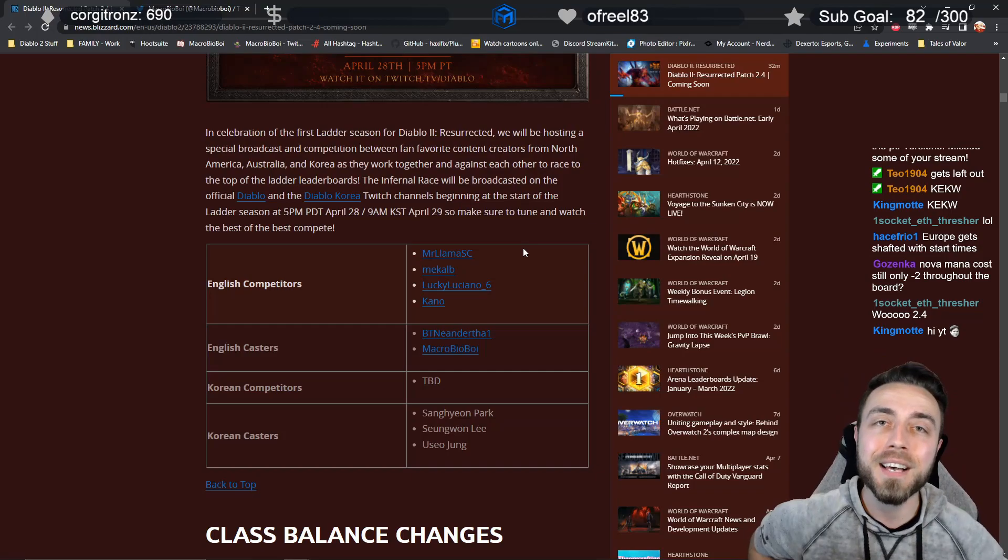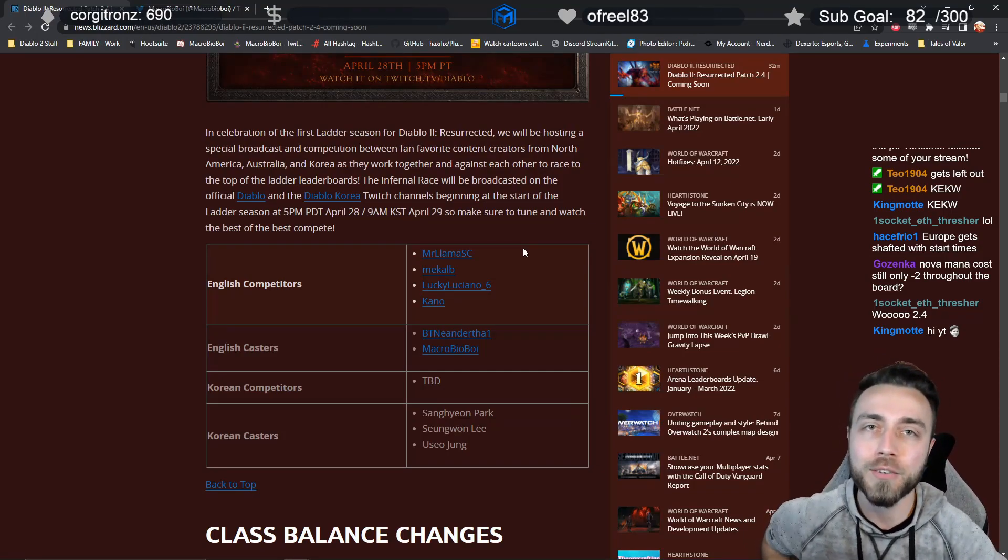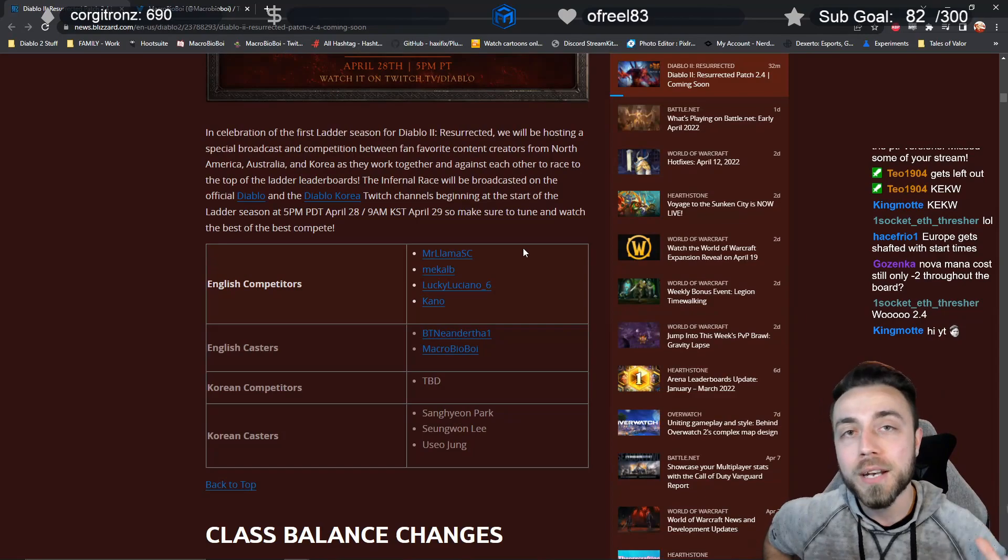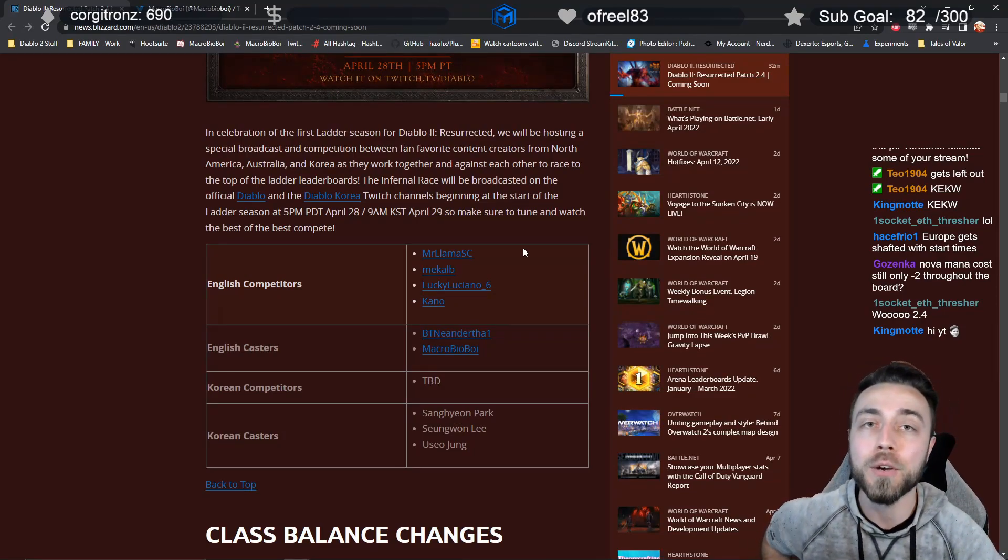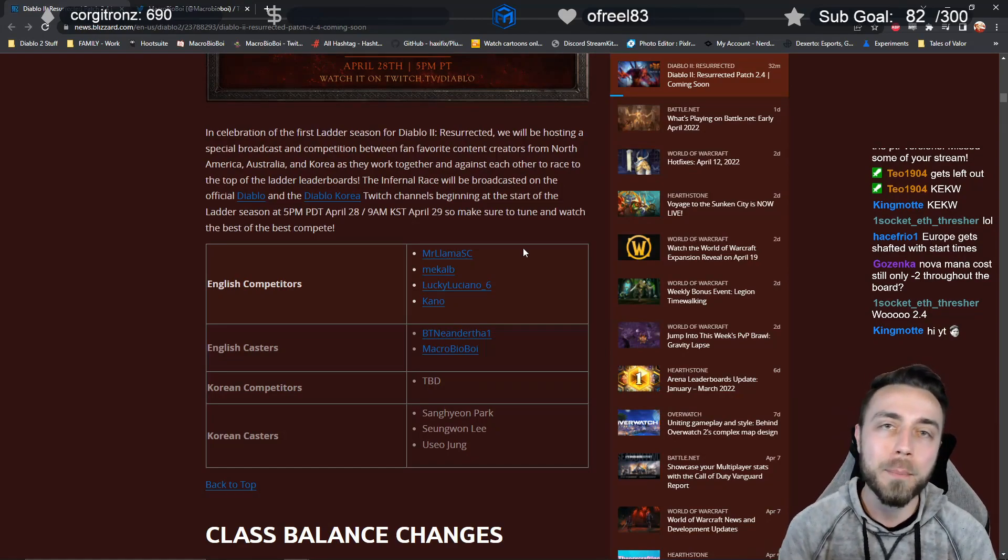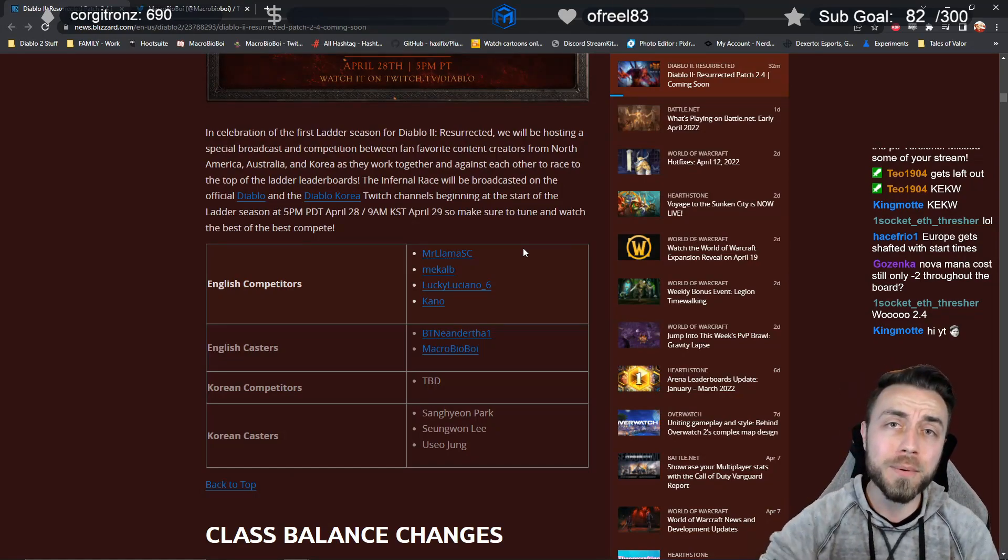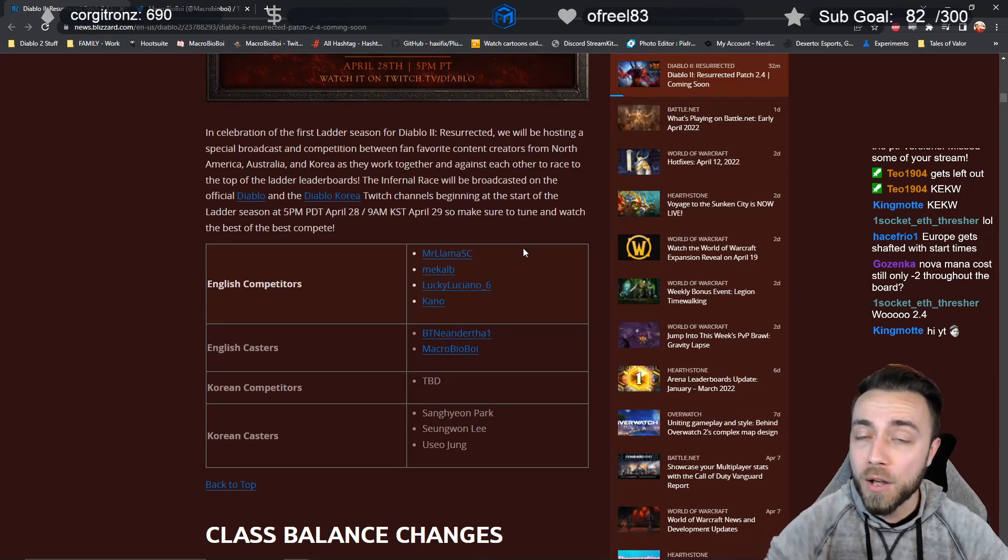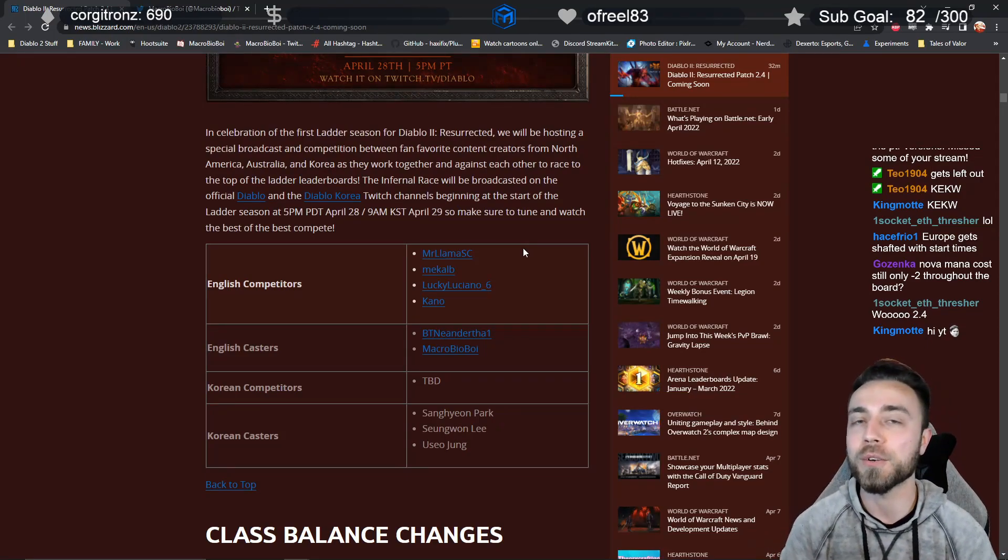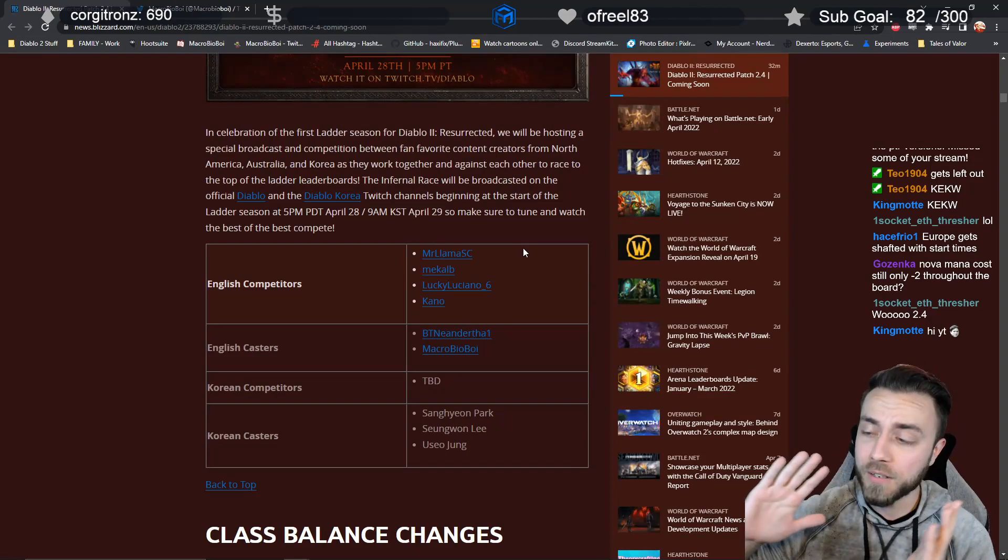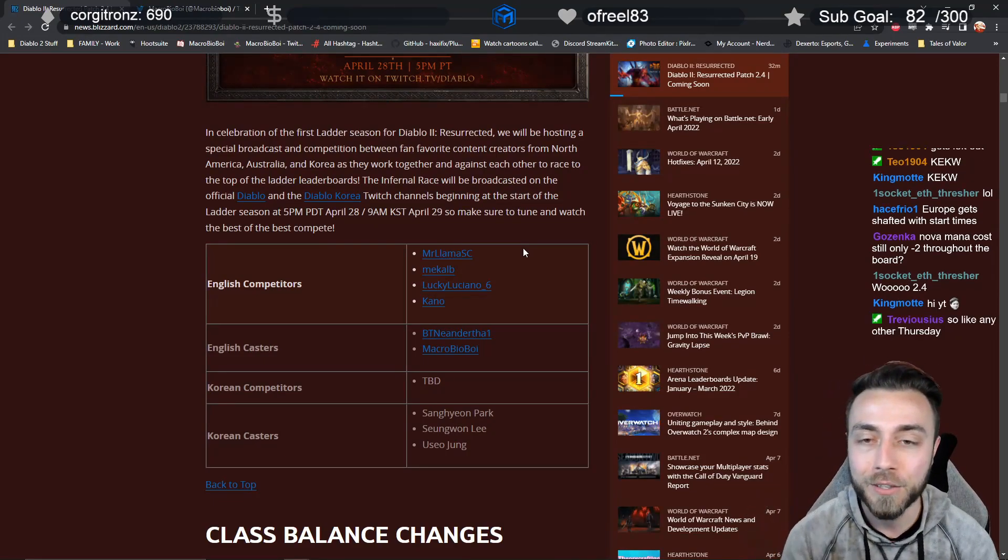On top of that, myself and B Team Neanderthal are actually going to be your English casters for the event. For the entirety of the event you're going to be listening to us talk about how the eight player runs work, the different things they're going to be doing, how the competition is wrapping up, and everything you need to know to understand how the eight player meta evolves and how the speed run has evolved to get that world first hell Baal kill.